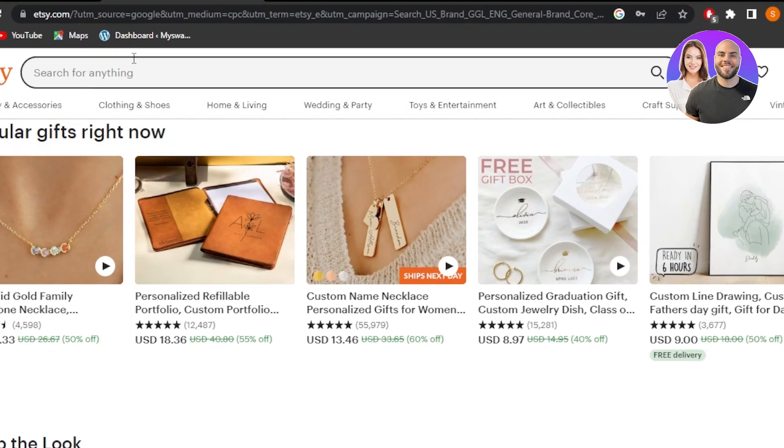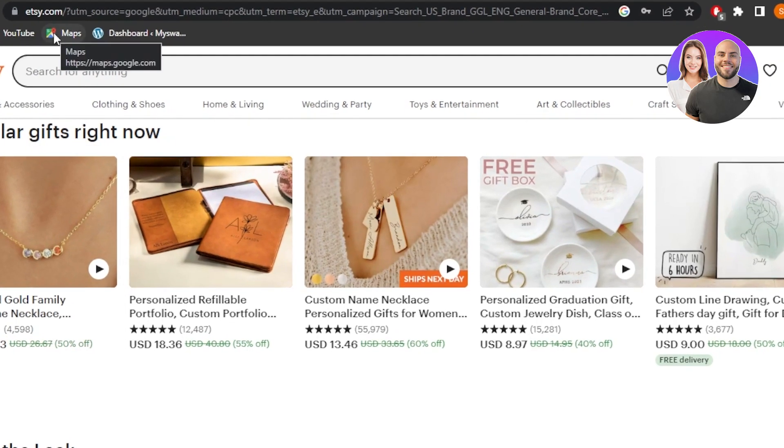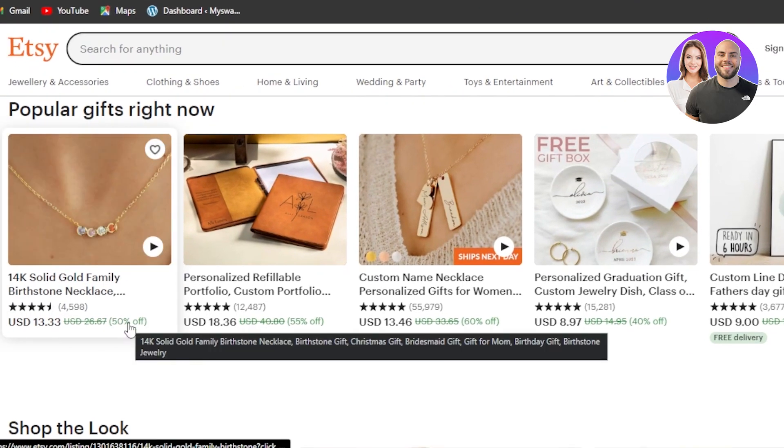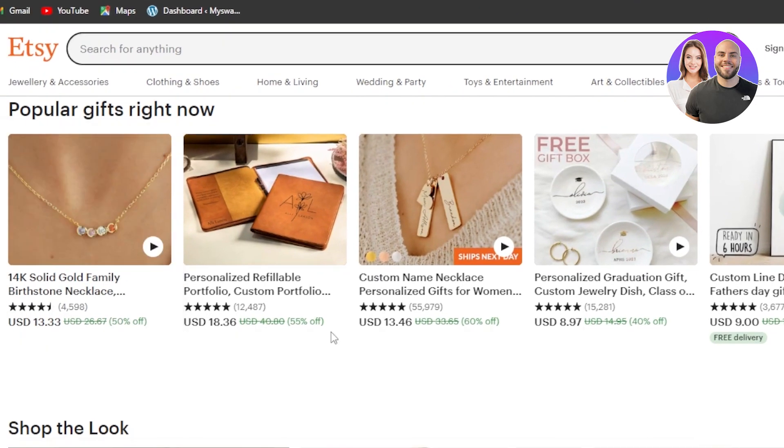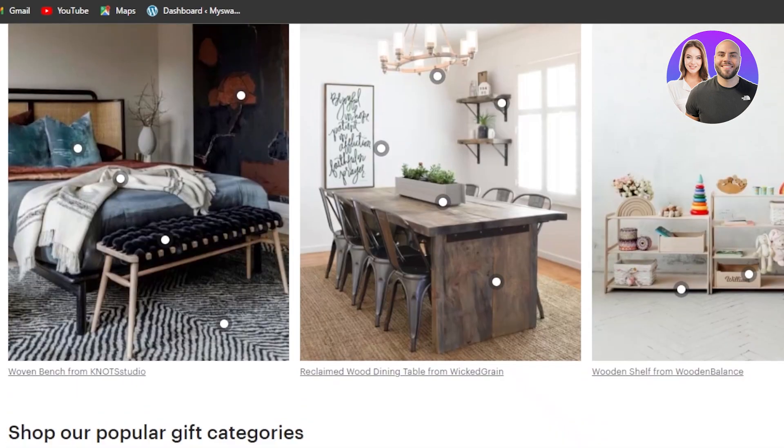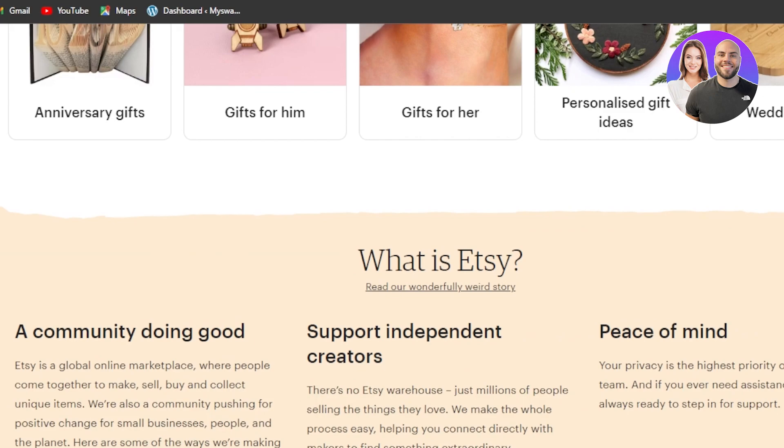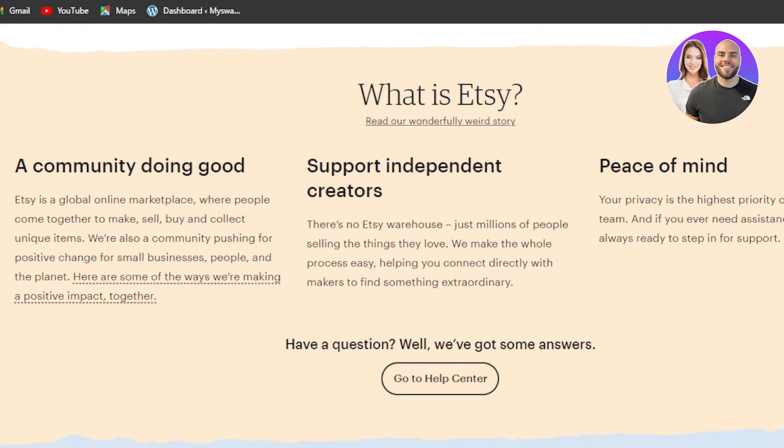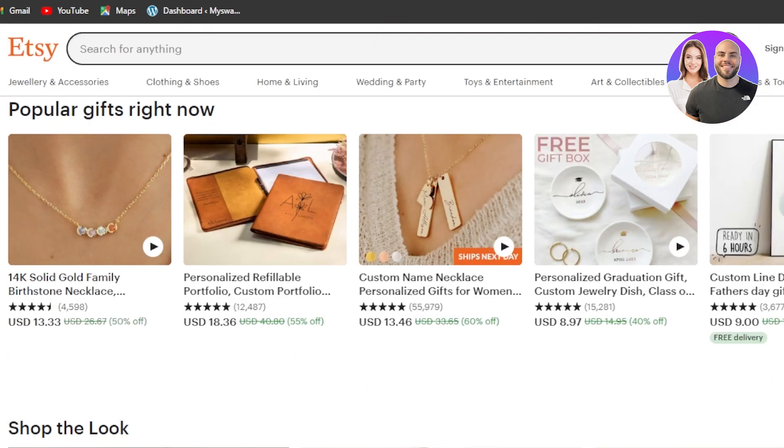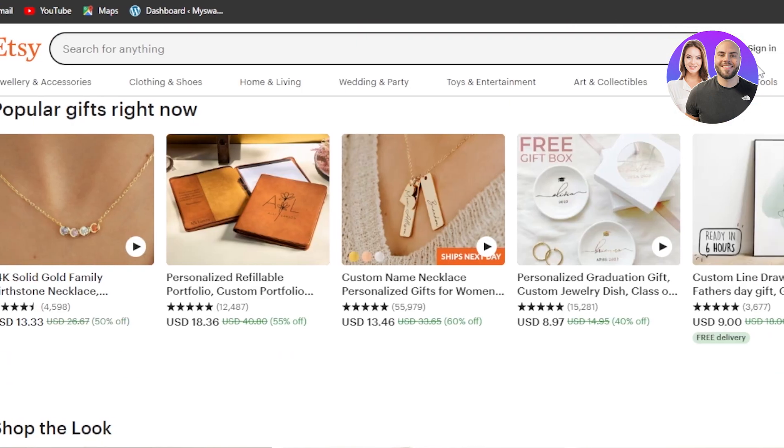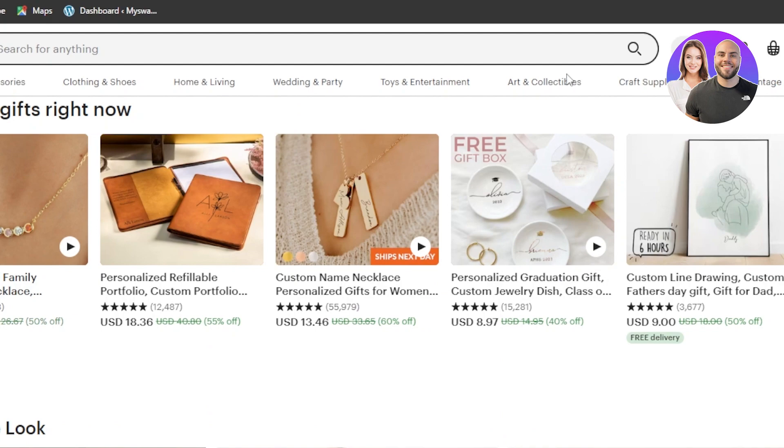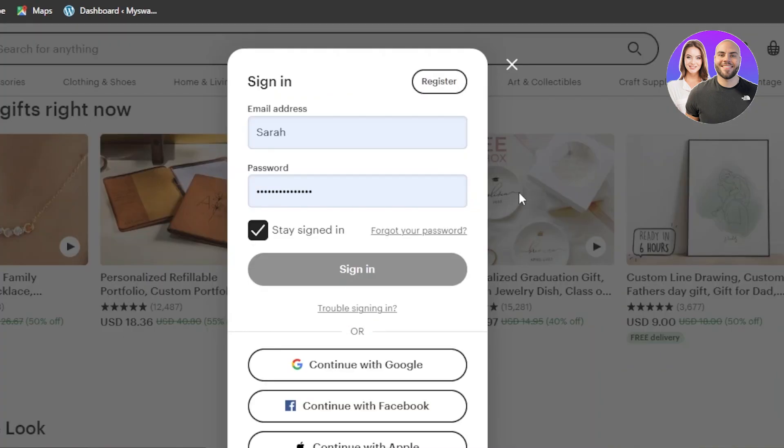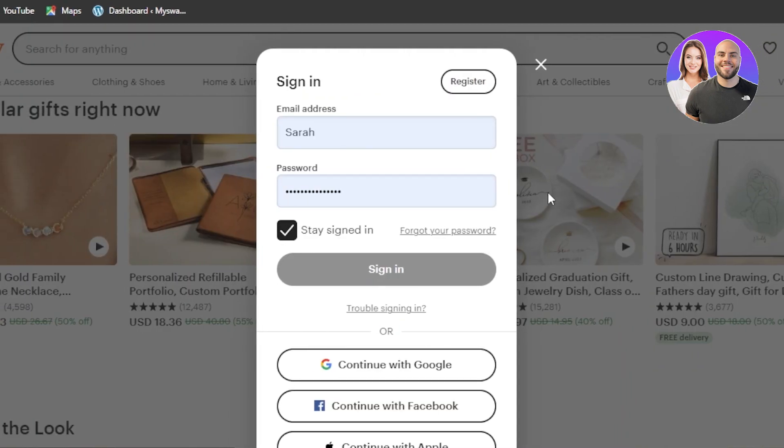First of all, you're going to go to Etsy.com and you will land on this marketplace right here. We know that Etsy is an amazing e-commerce that allows us to sell digital and physical products as well. Today, we will upload a digital product. So for that, you're going to simply sign into your Etsy account. Make sure you have a seller's account on Etsy.